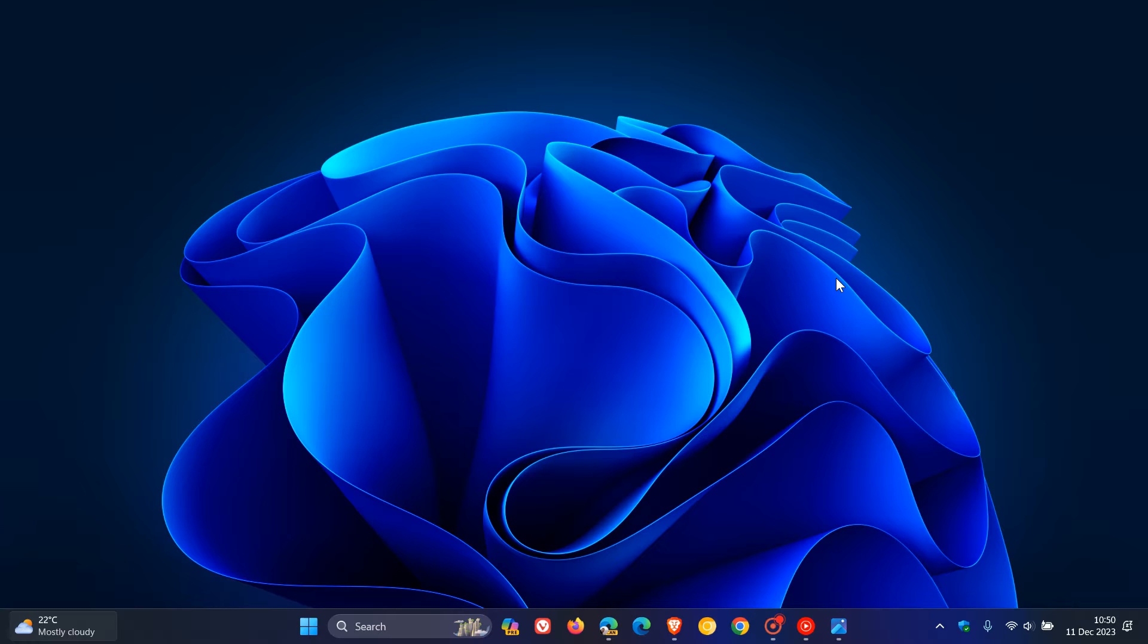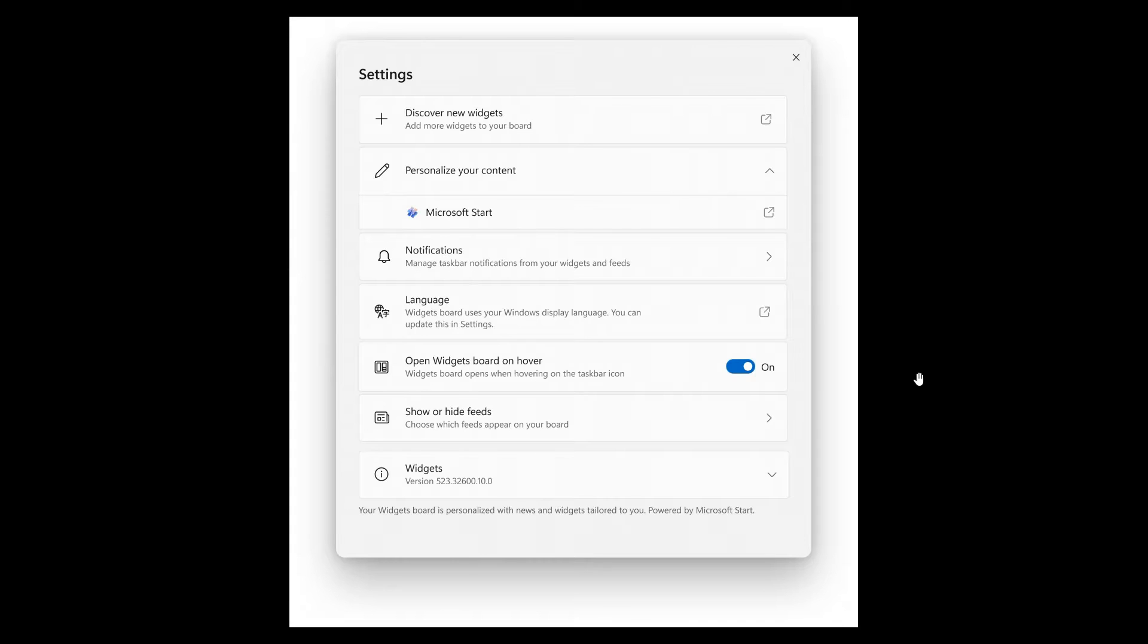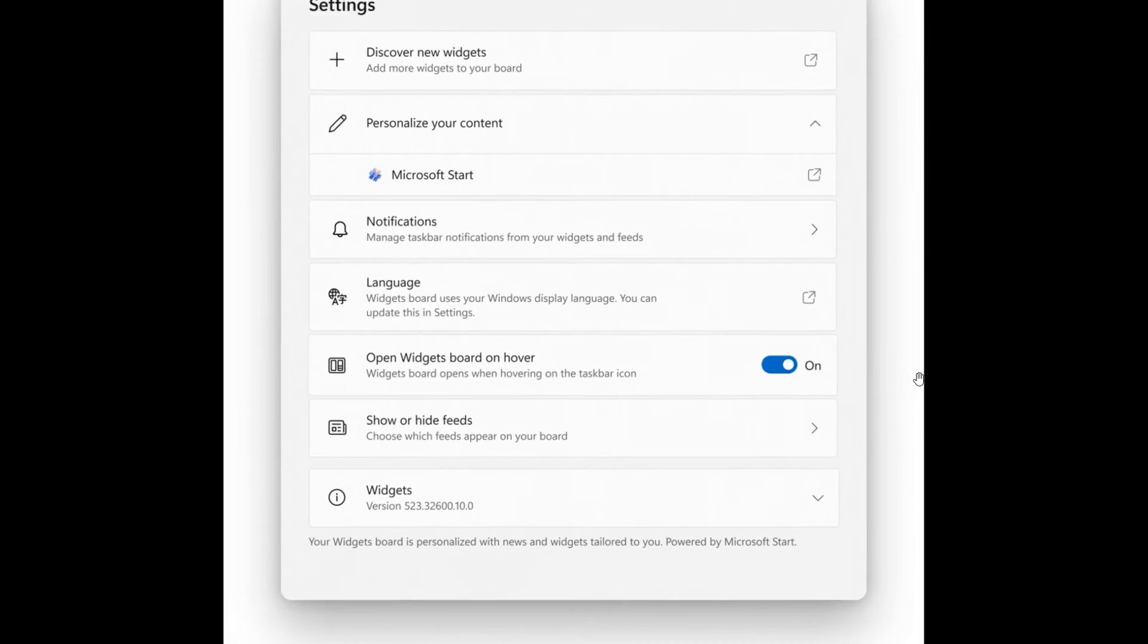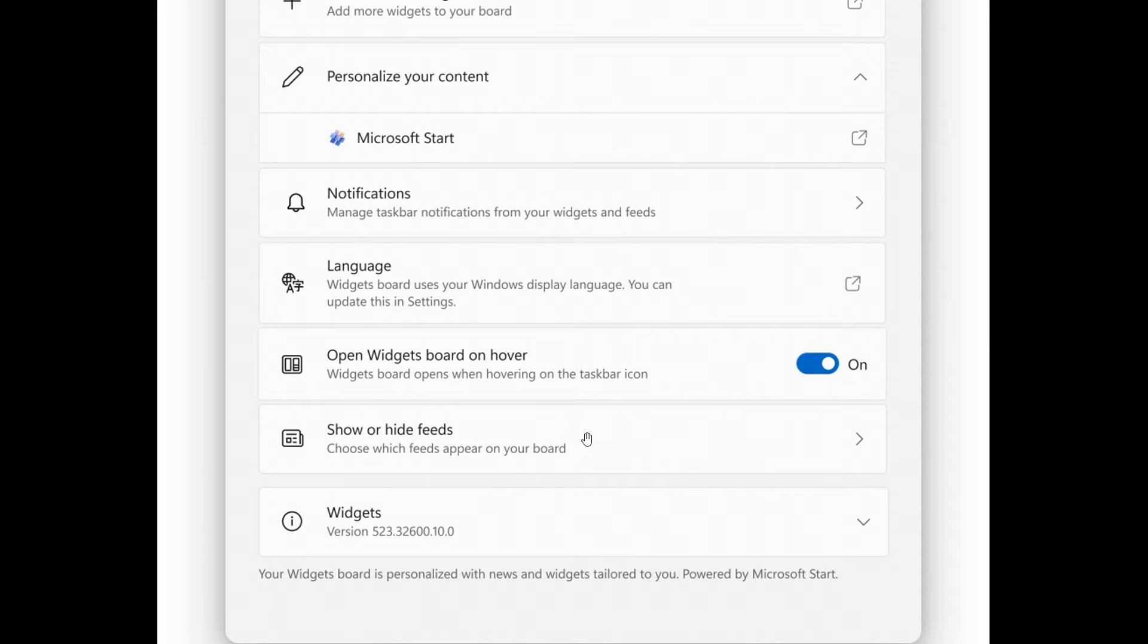First of all, there's a new widgets board settings panel. This is a feature that has made its way into the beta, dev, and now the Canary Channel. A feature that I think a lot of users are going to be very happy about is this show/hide feeds, where you can choose which feeds appear on your board. As an example, you'll be able to turn off the news feed and just have your widgets, which I think is a nice move.